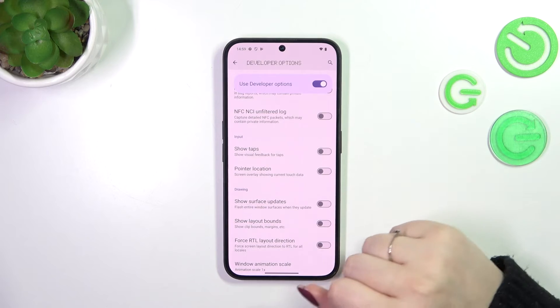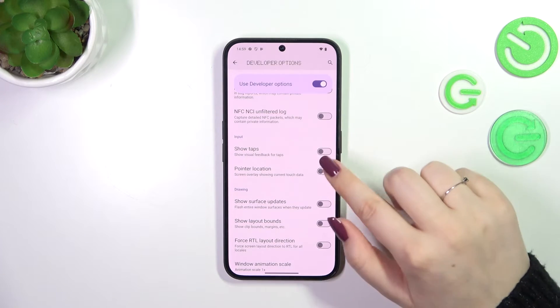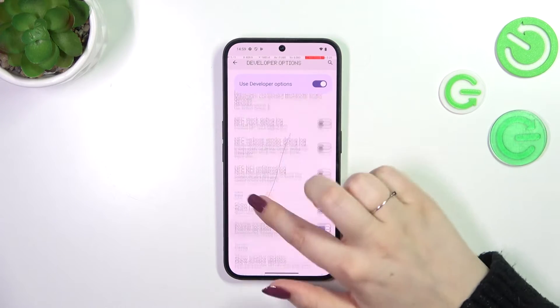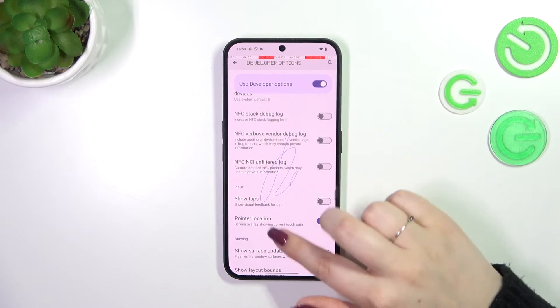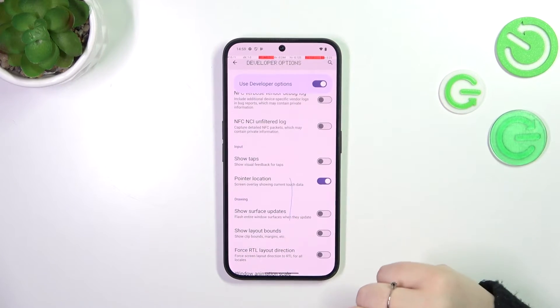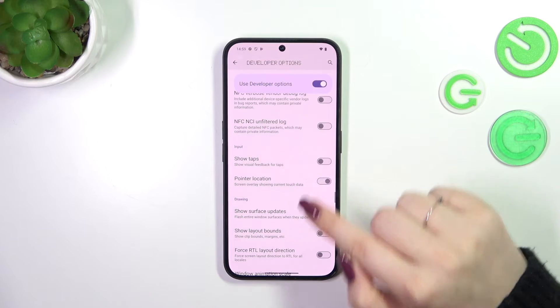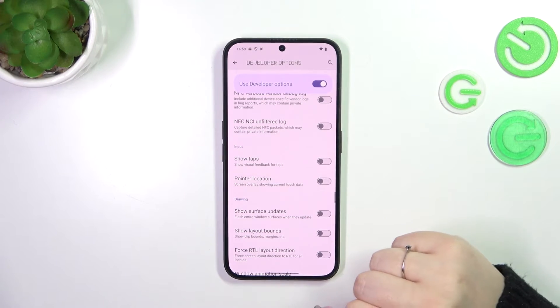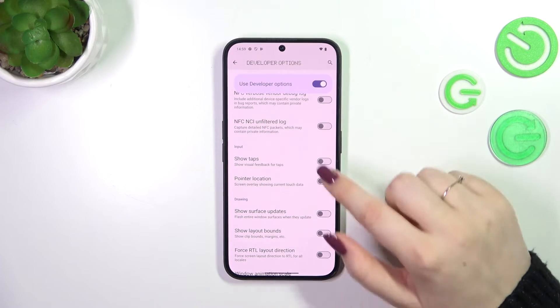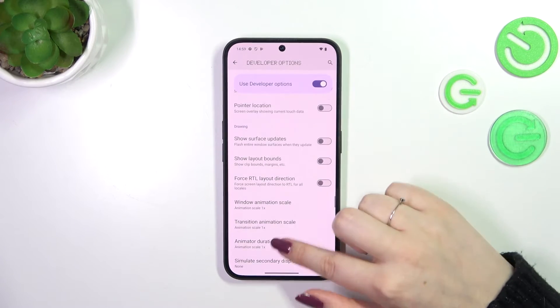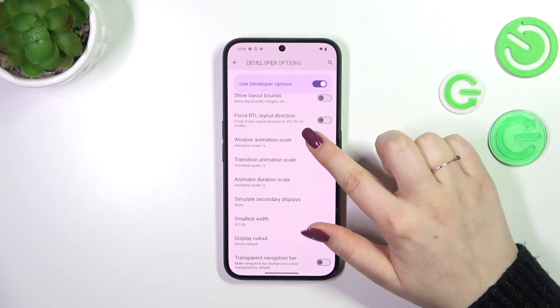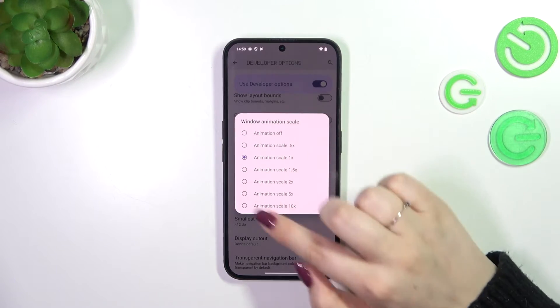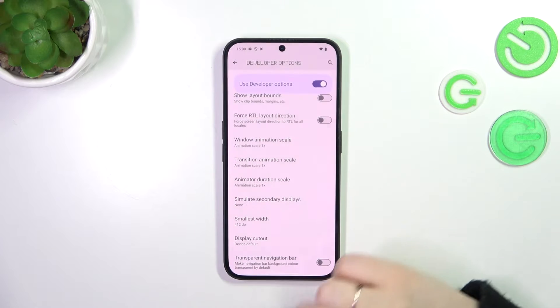All you have to do in order to turn on a feature is to tap on the switch and it will be immediately activated and applied. And of course you can turn it off the same way. If you've got options without the switcher, just tap on them to open more options.